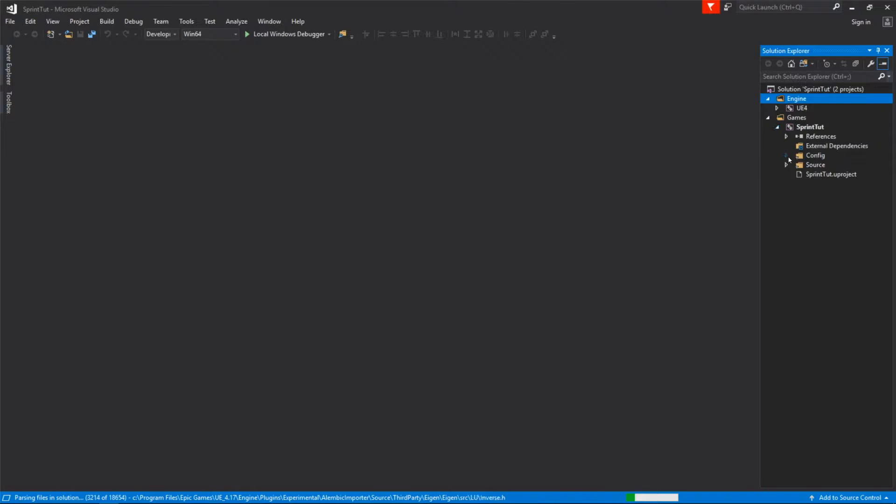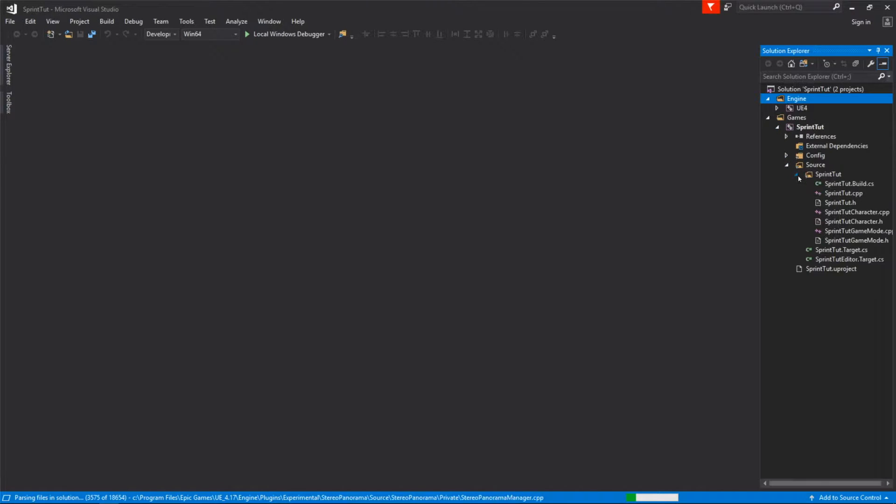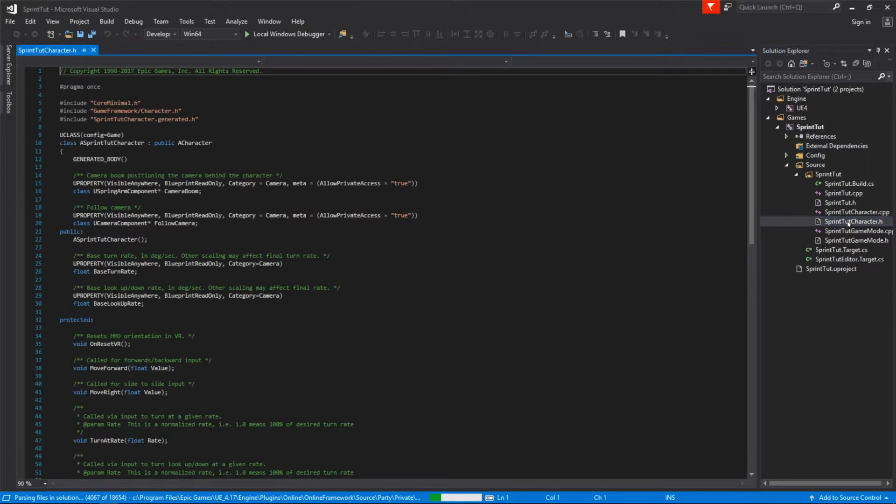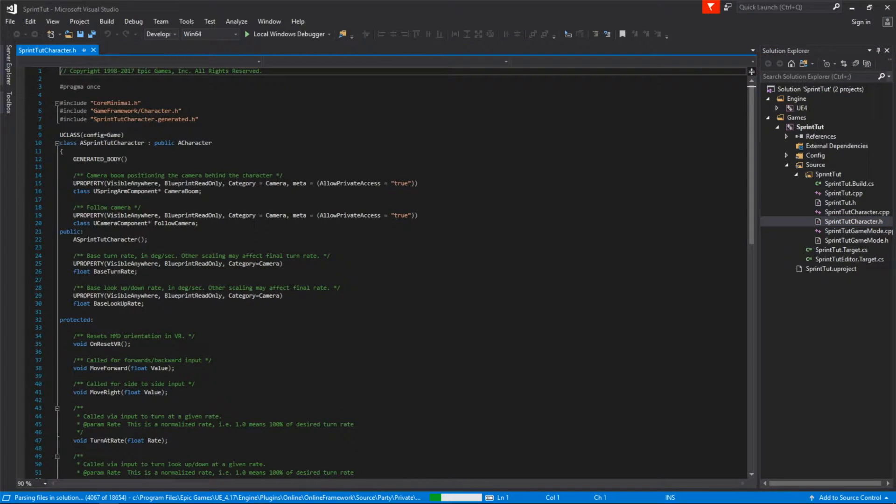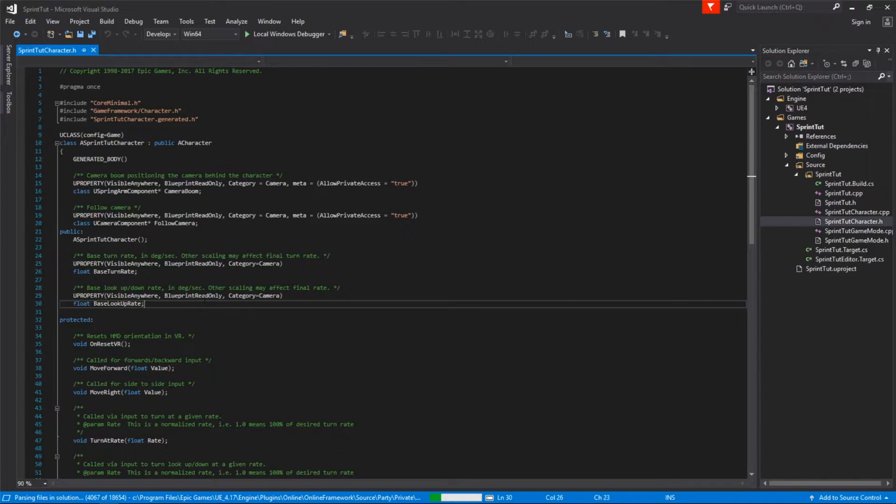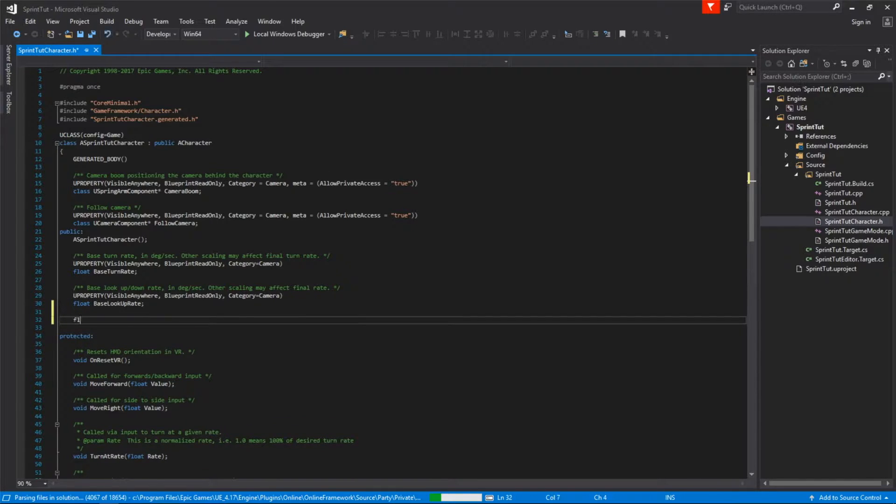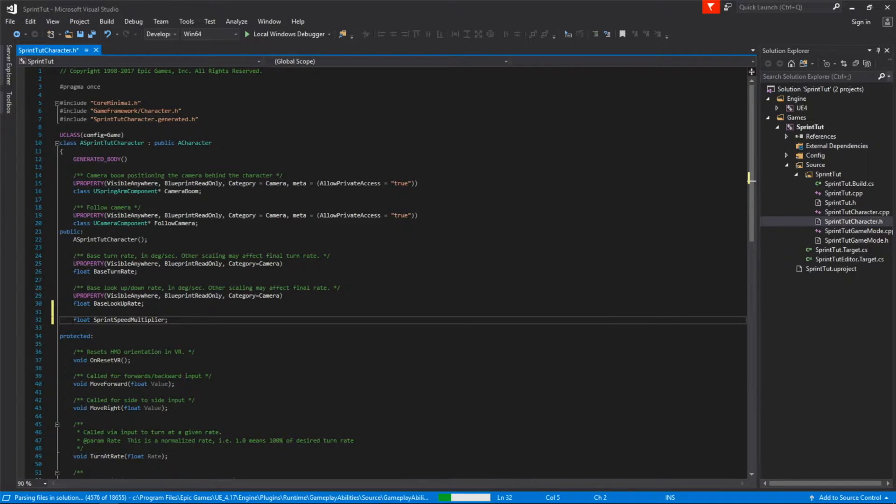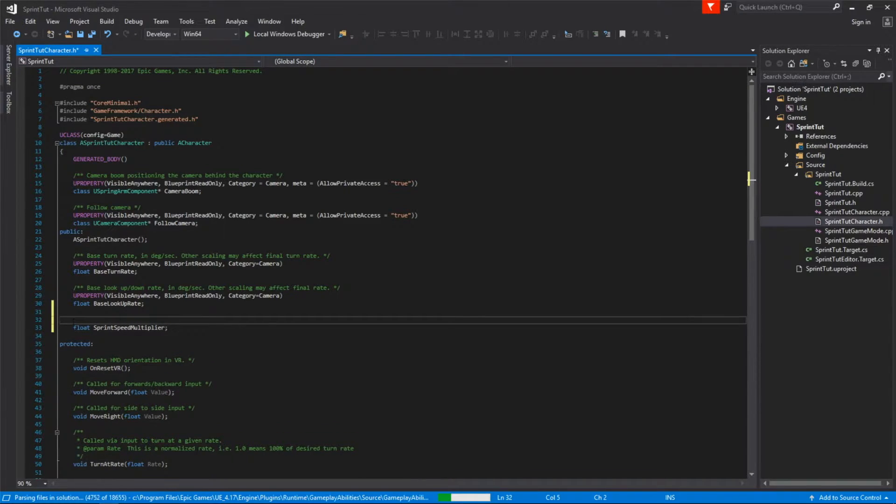Jumping straight into Visual Studio we'll open source sprint tut and load up the sprint tut character header file. The first thing we're adding is a new class variable called sprint speed multiplier. This will be a float representing how much faster we want the character to sprint versus run. We'll also add a new u property.